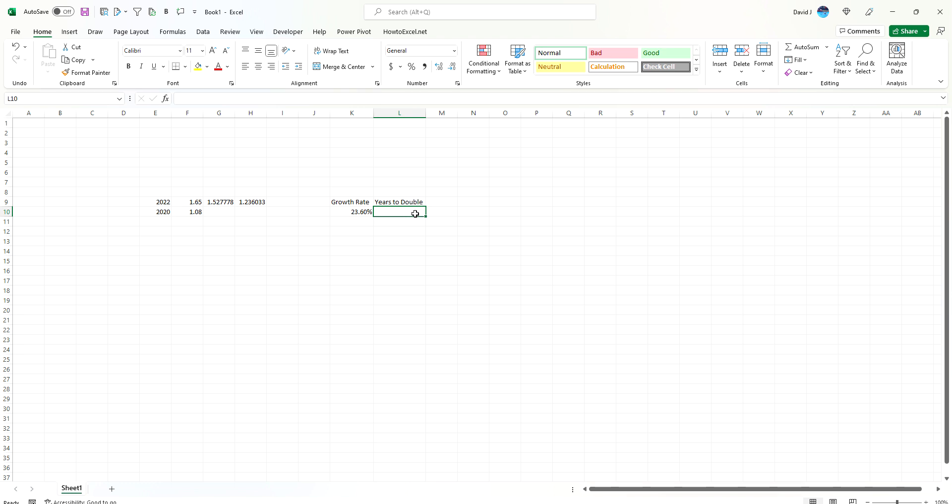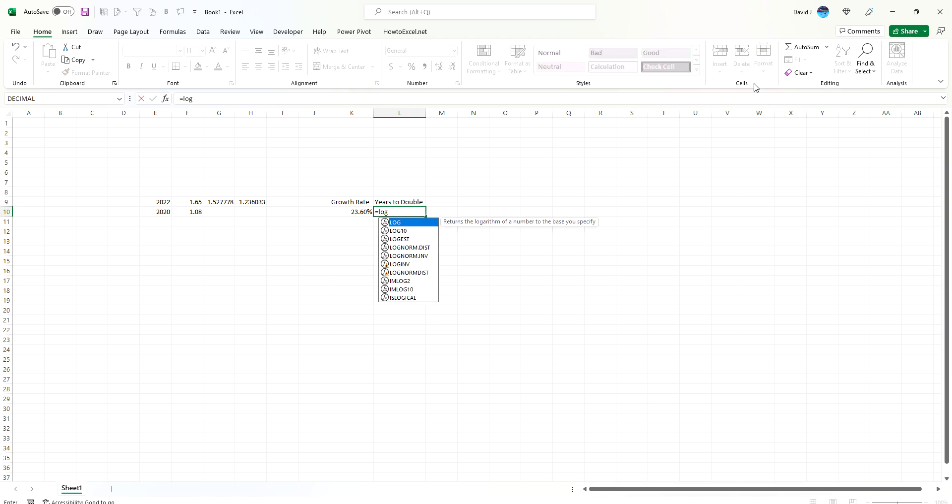So the growth rate is 23.6%, and we want to know how long it's going to take to double. Rather than walking you through all the algebra to get to the formula, basically what we want to use is logarithmic functions. So Excel has a log function.